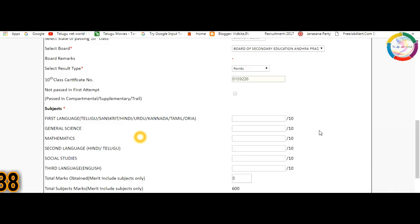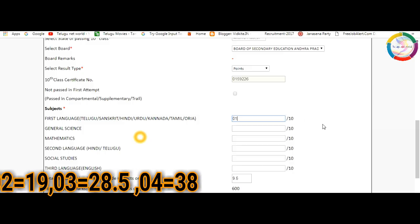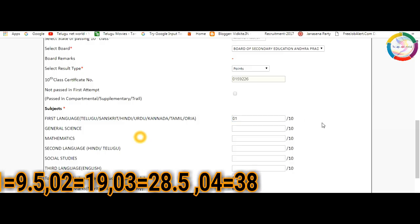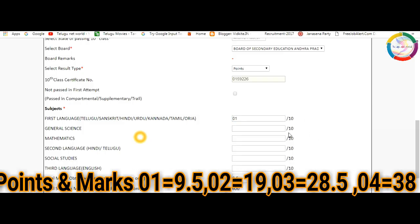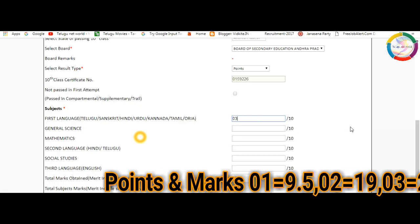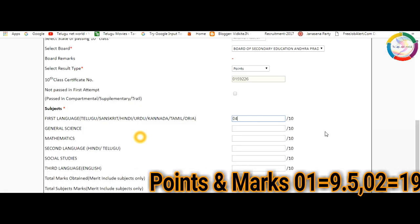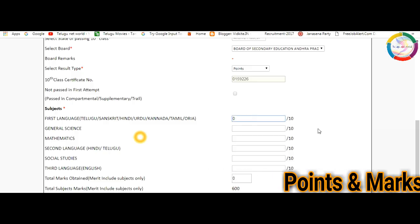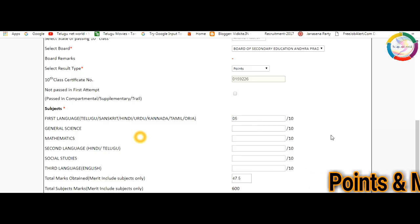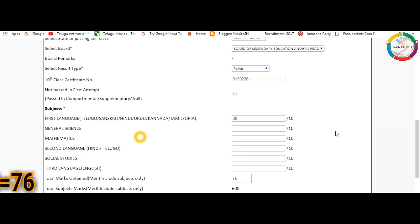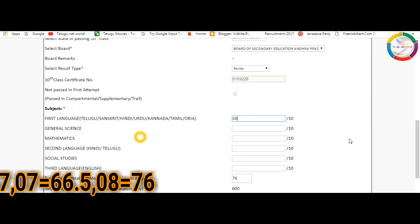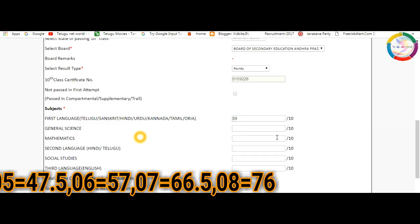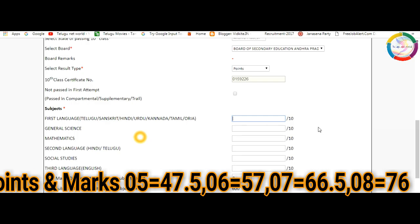Let me show you the complete conversion table. 0.1 grade point equals 9.5 marks, 0.2 equals 19 marks, 0.3 equals 28.5 marks, 0.4 equals 38 marks, 0.5 equals 47.5 marks, 0.6 equals 57 marks, 0.7 equals 66 marks, 0.8 equals 76 marks, 0.9 equals 85.5 marks, and 1.0 or 10 points equals 95 marks.